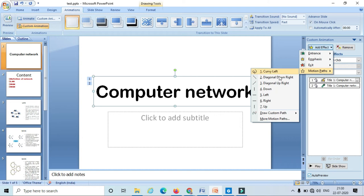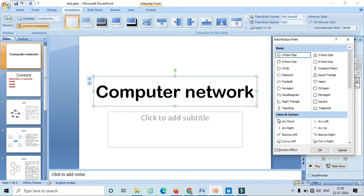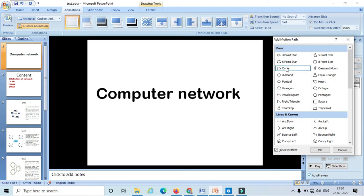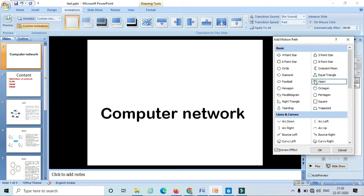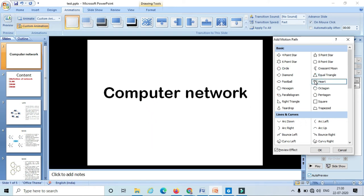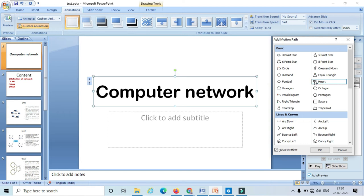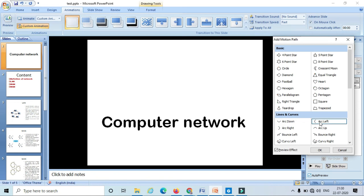In the motion path option we have these many options. If you want more motion paths, just click on 'More Motion Paths' and select the different paths. For example, if I select the circle, the text is going to rotate or turn in a circular fashion. Similarly if I select heart, it goes in that direction. Likewise I can also select different animations.